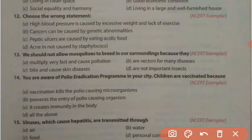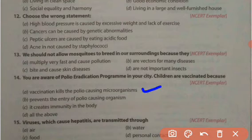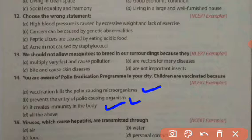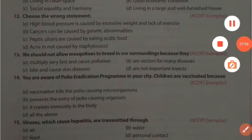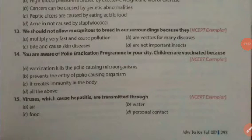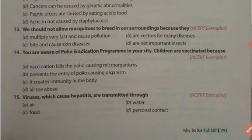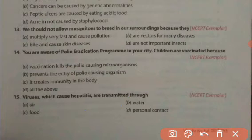You are aware of the polio eradication program. Children are vaccinated — but why? Options: vaccination kills the polio-causing microorganism; it prevents the entry of the polio-causing organism; it creates immunity in the body; all of the above. The right answer is: it creates immunity in the body. We vaccinate children to immunize them and strengthen their immunity for protection against infection.